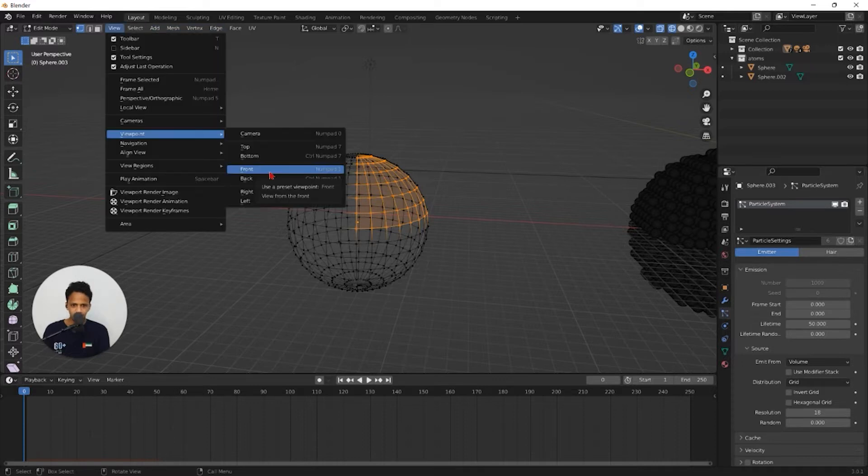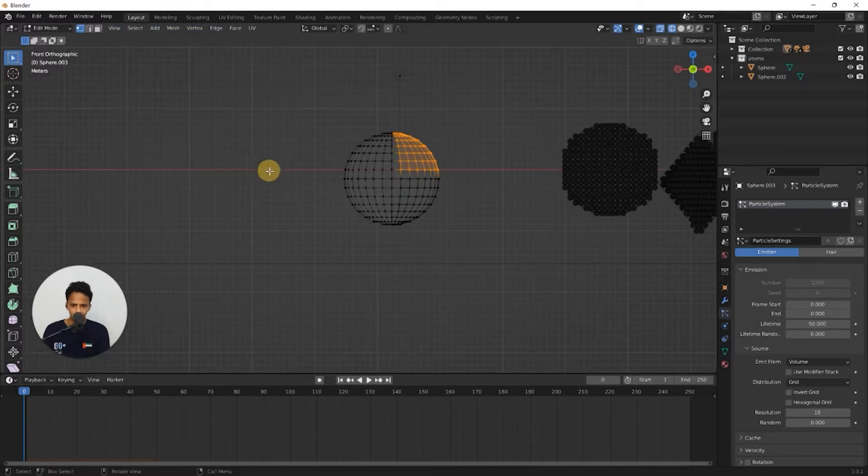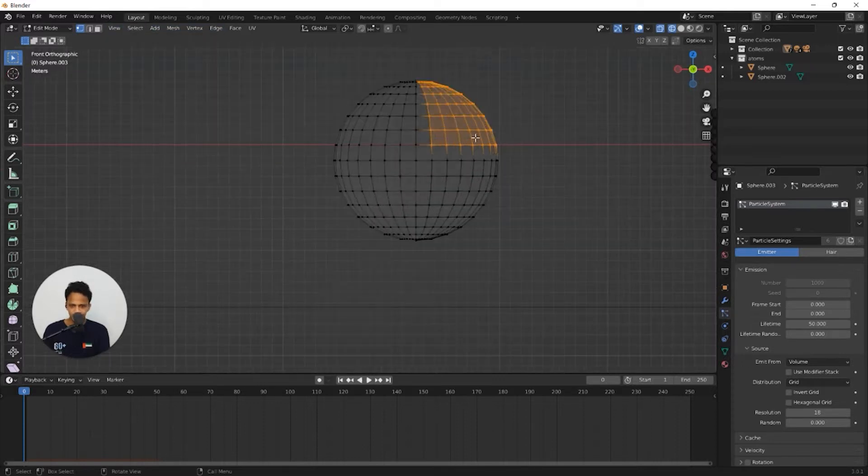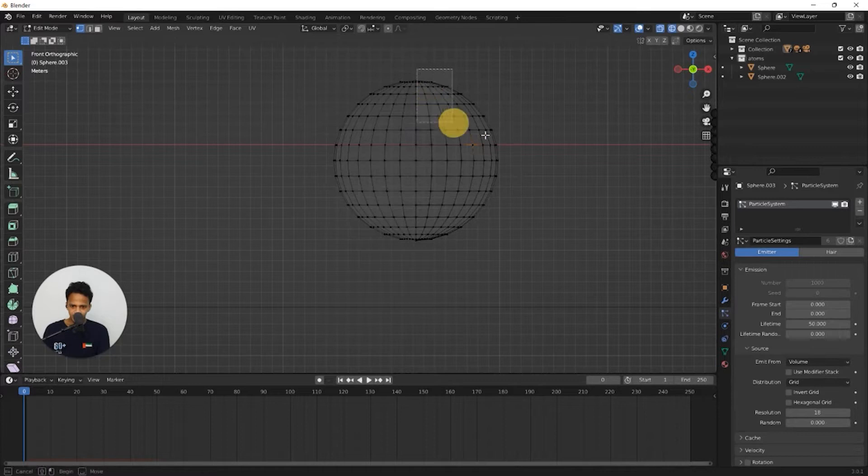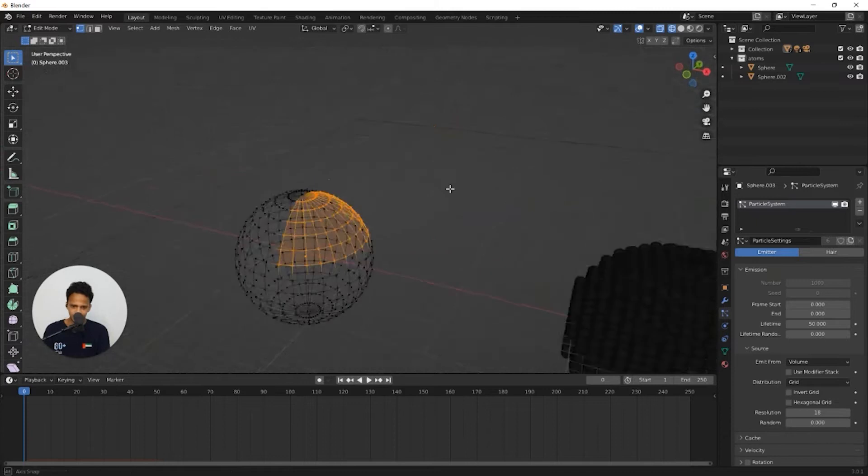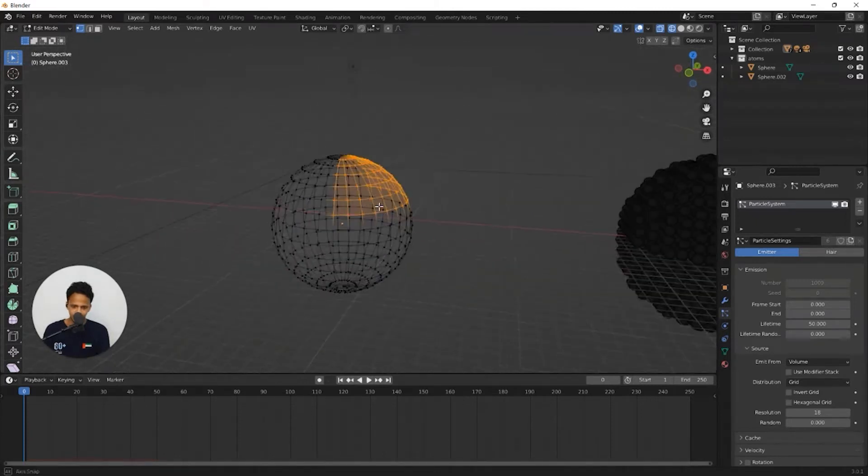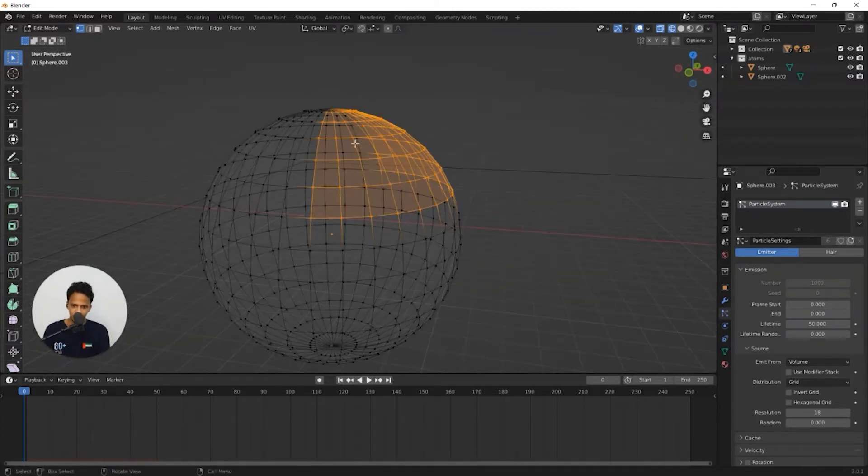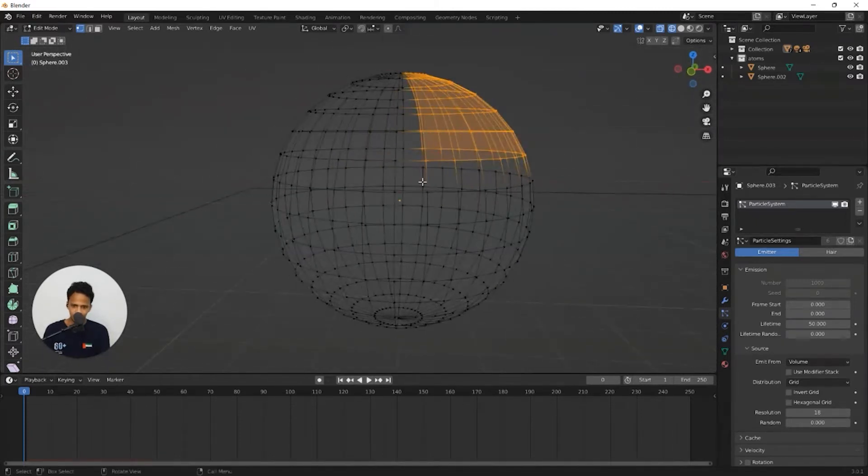View viewpoint front and now if you select, the point behind these points also will be selected. You can see entire one by fourth of the mesh is in selection.